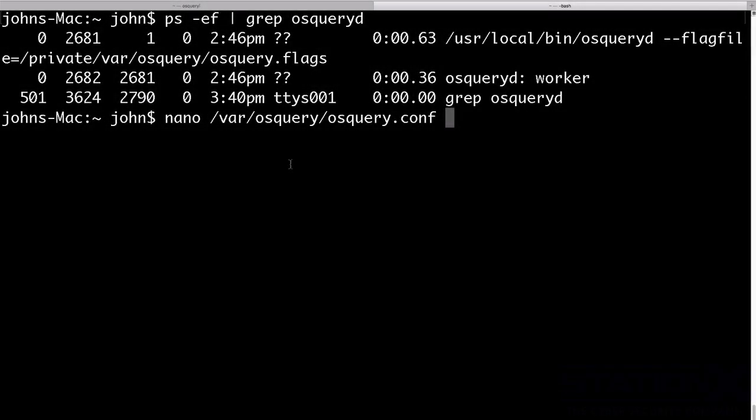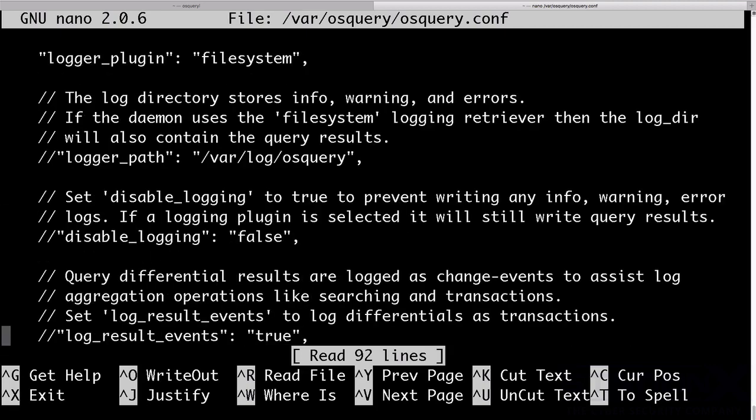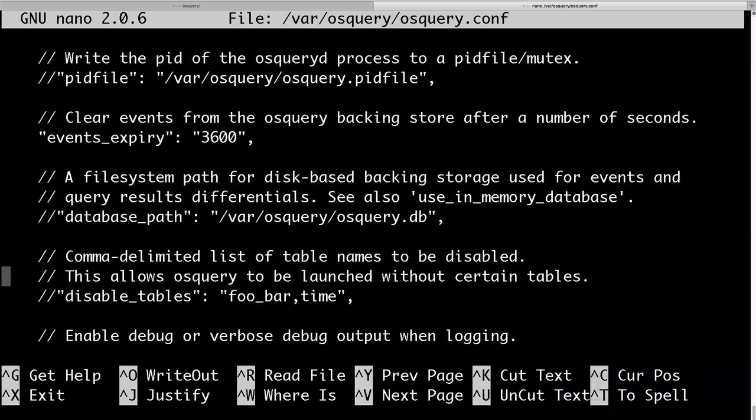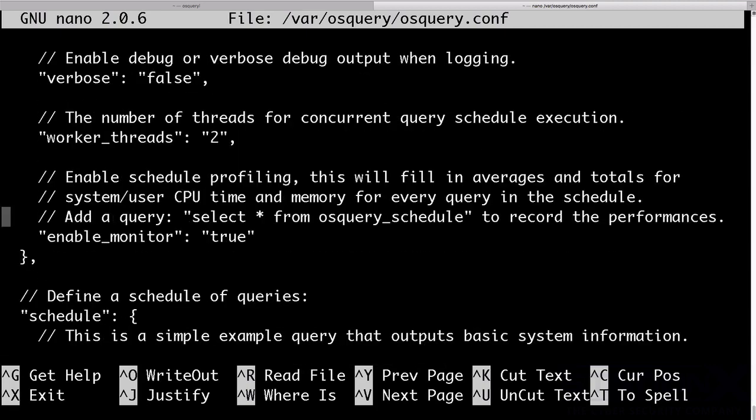There are config files associated with how all of this is configured. OSQuery.conf is one of the main ones. If we look through here, this is essentially where you set up everything and what it does. So this is a JSON config file.